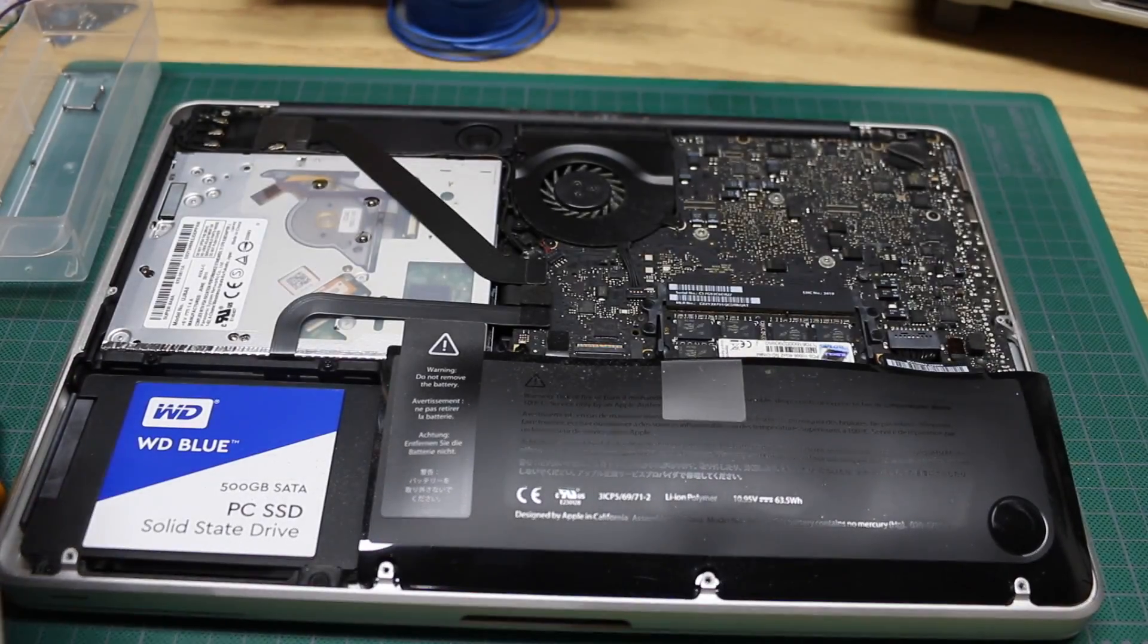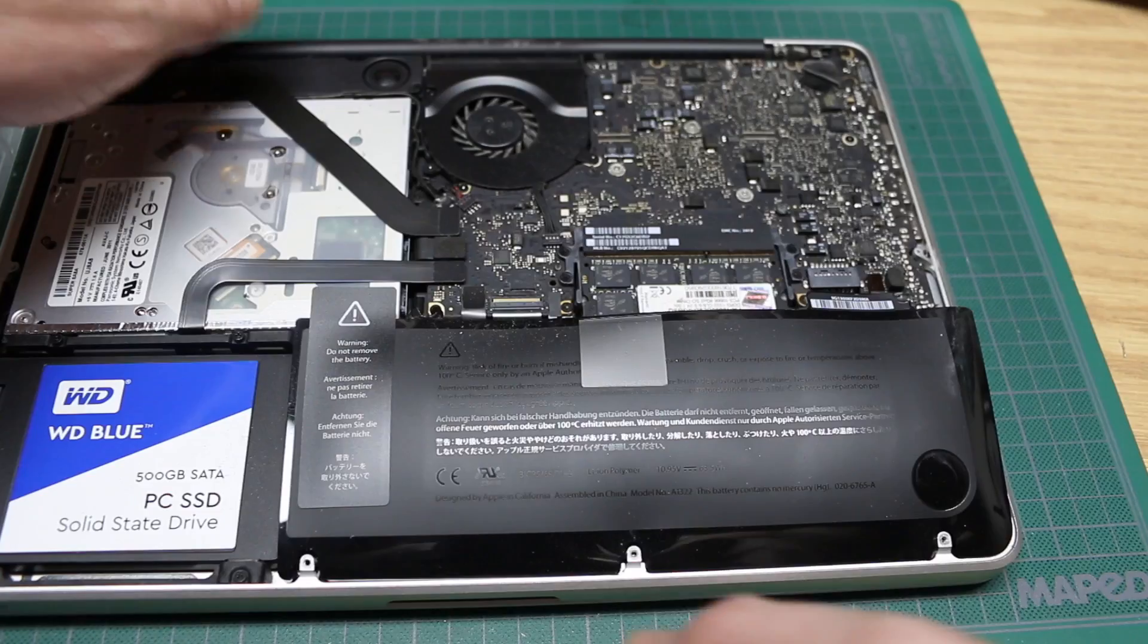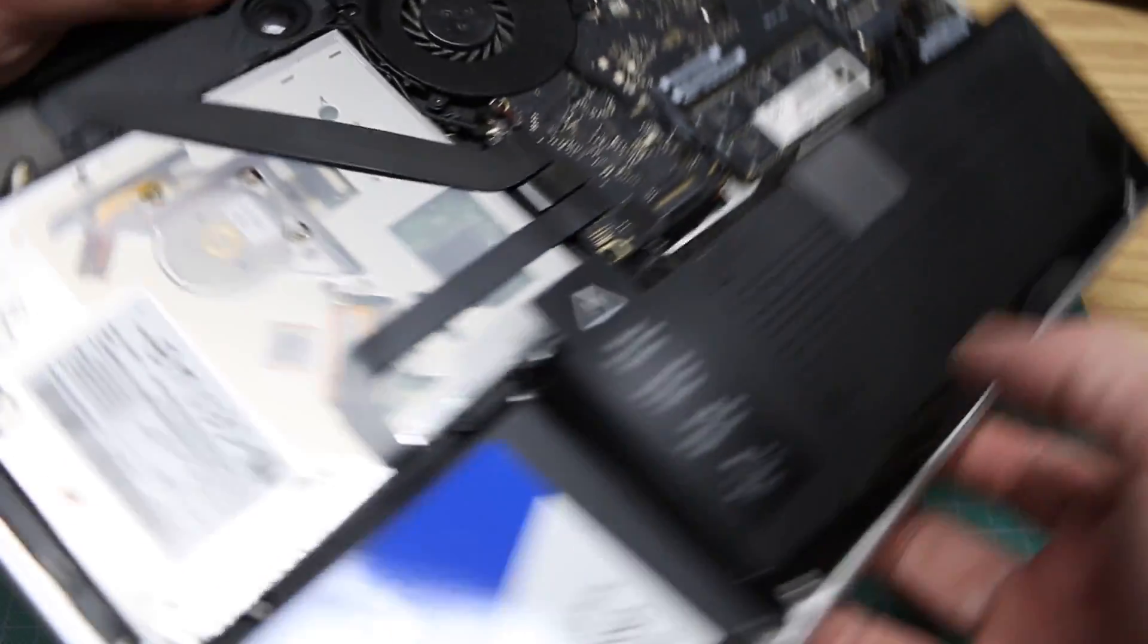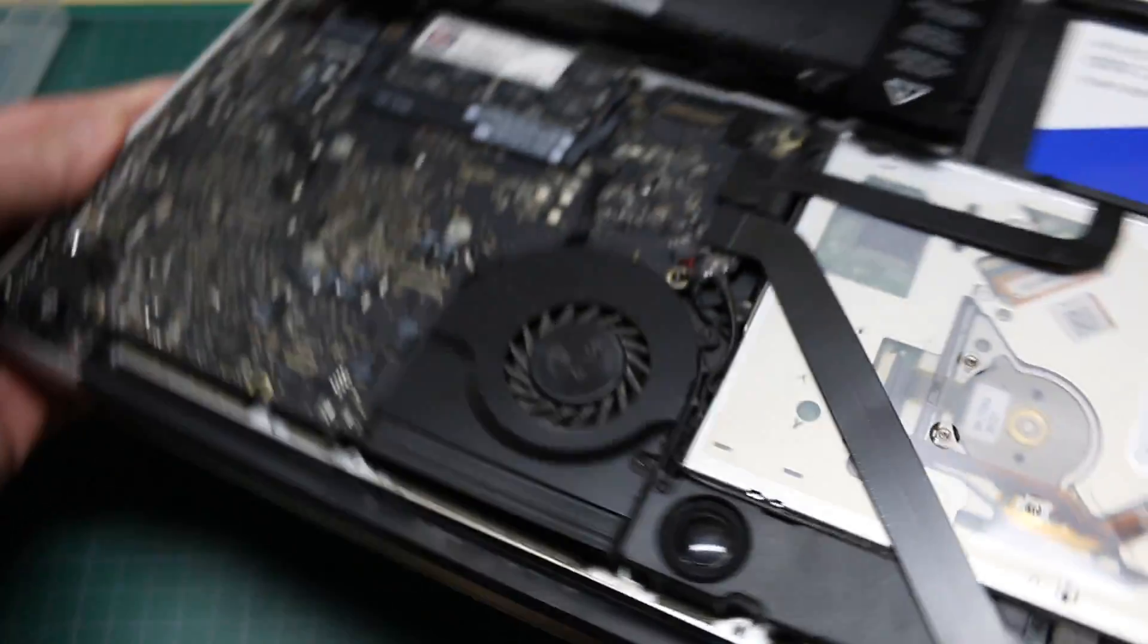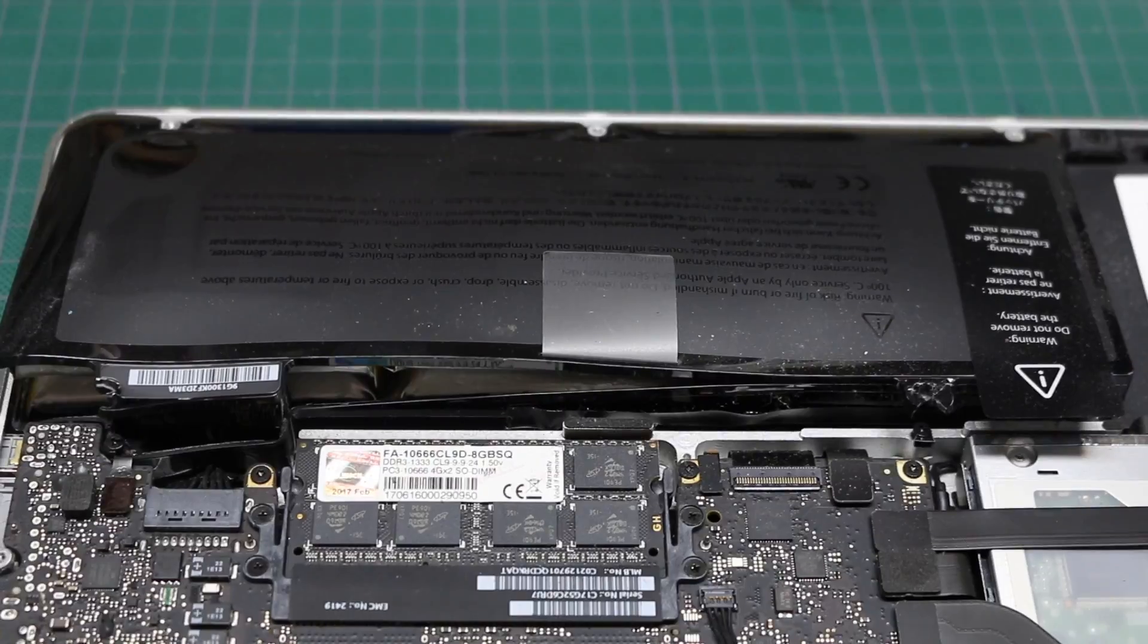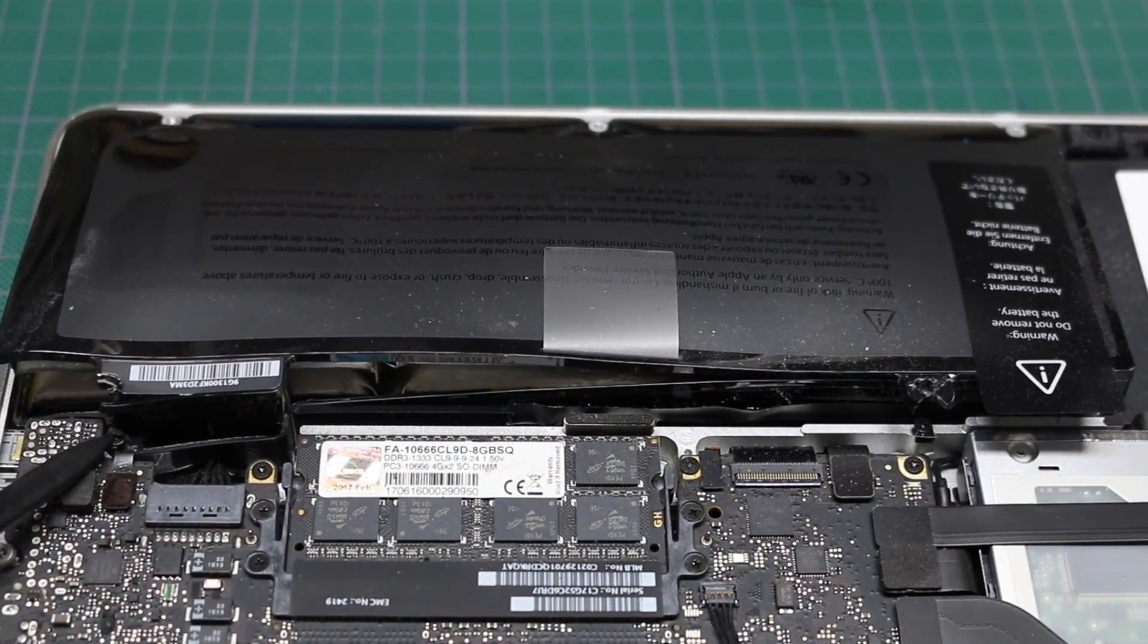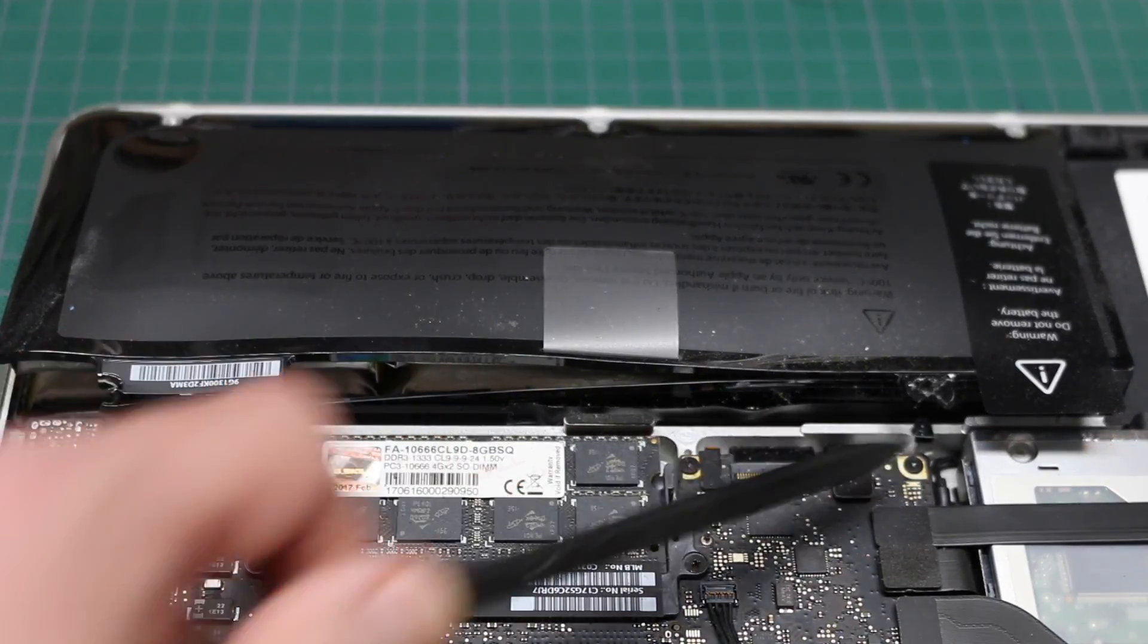Everything looks surprisingly clean in here and it doesn't look like the battery has leaked at all, but it did bulge out quite a bit and the plastic enclosure of the battery pack has actually popped away from the two screws that hold it in.